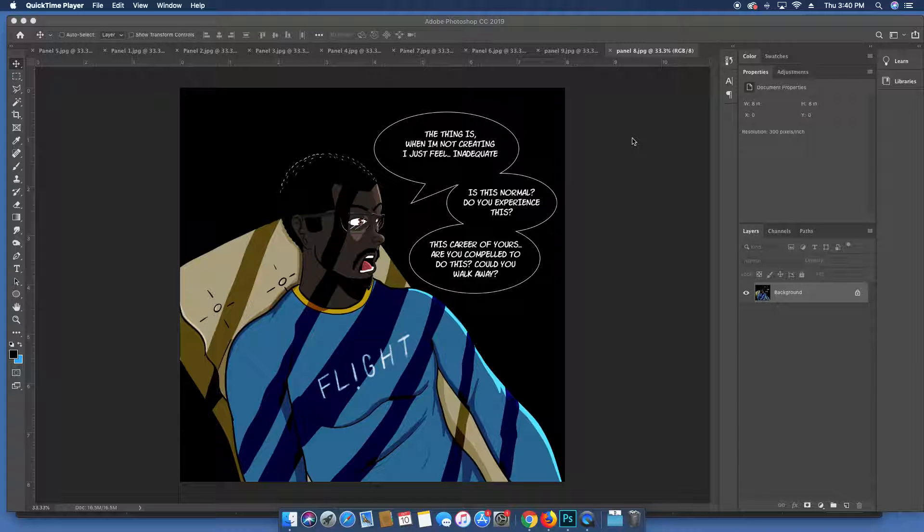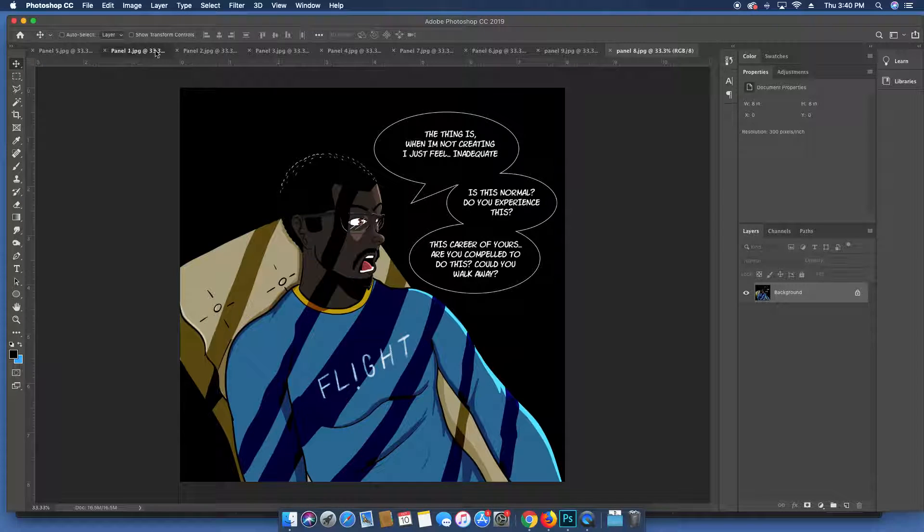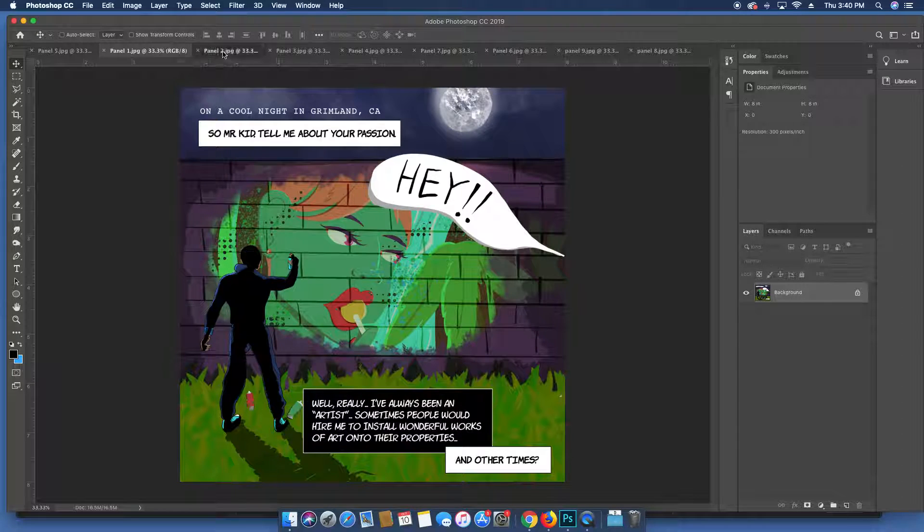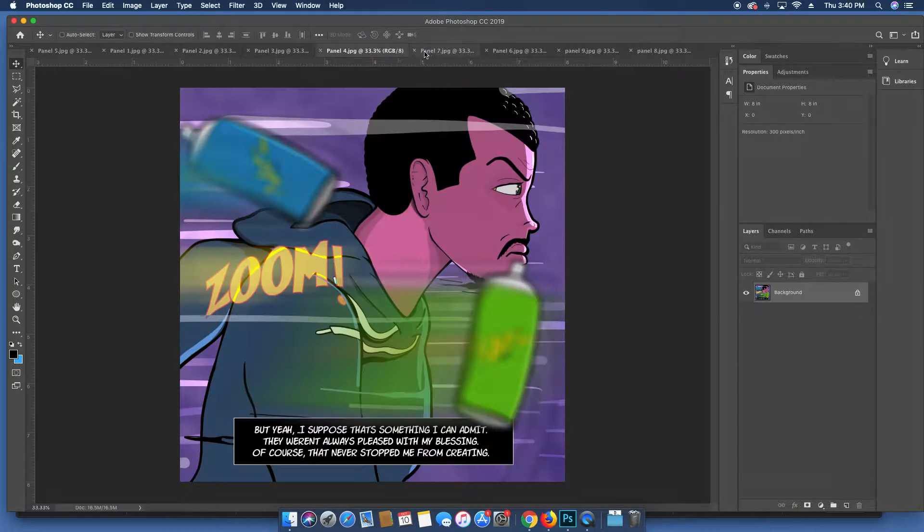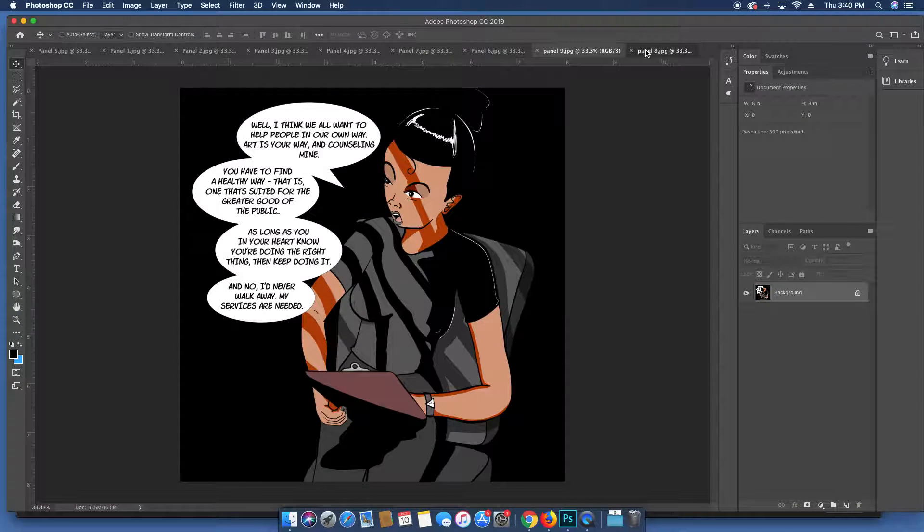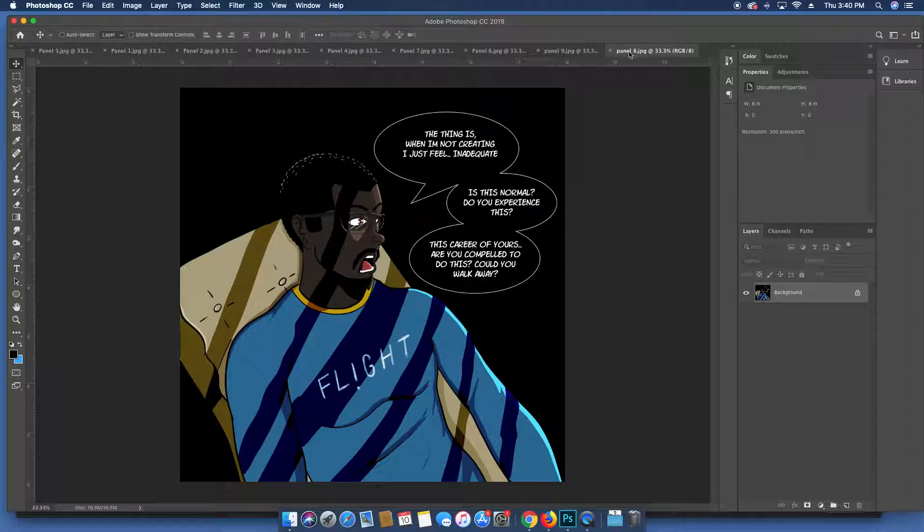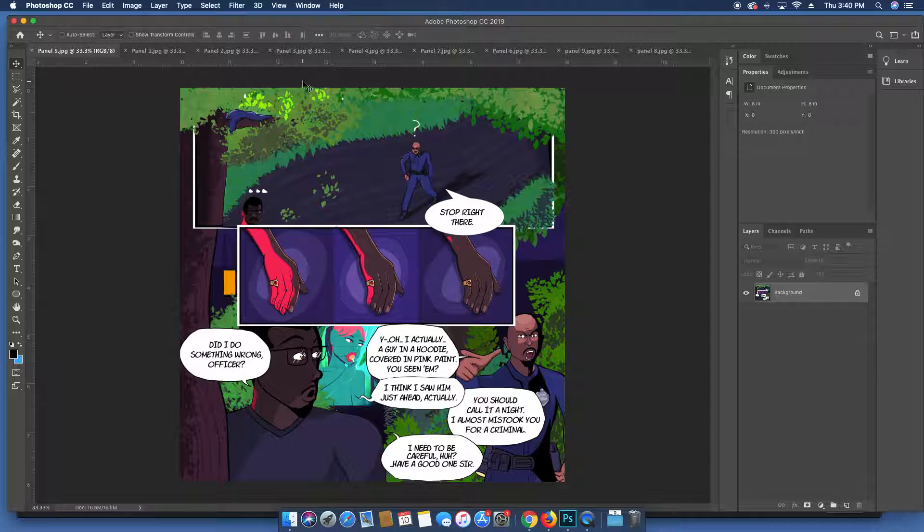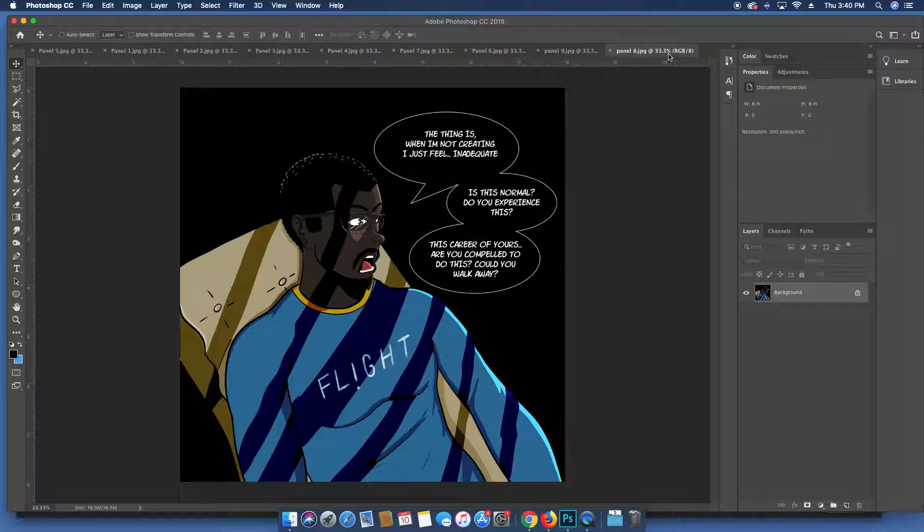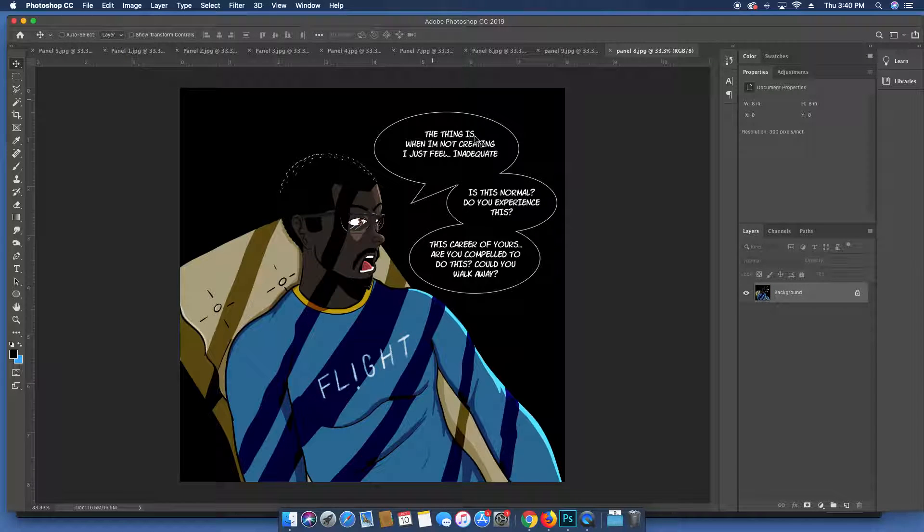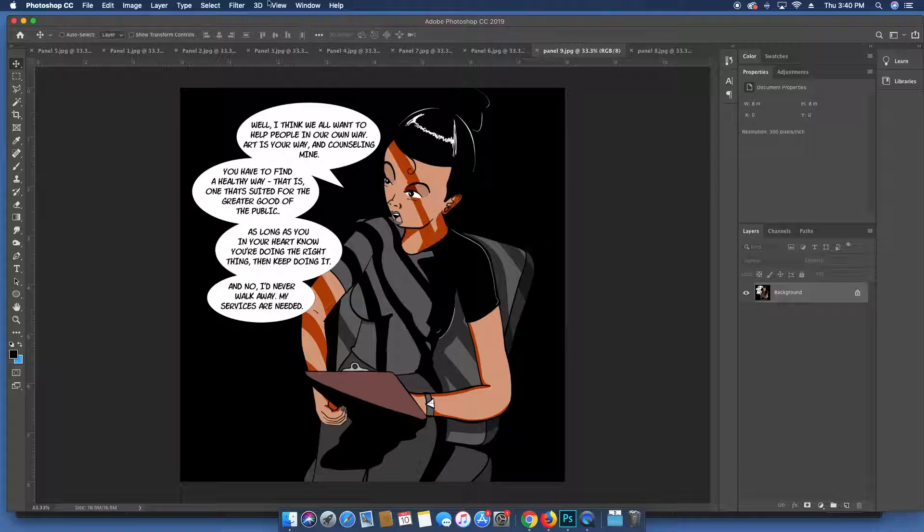have Photoshop open and you want to open up all of your different documents that you want to be included into the PDF booklet. I don't think they have to all be the same size, but it's probably a good idea if they are aesthetically. So I have a comic here that I've been working